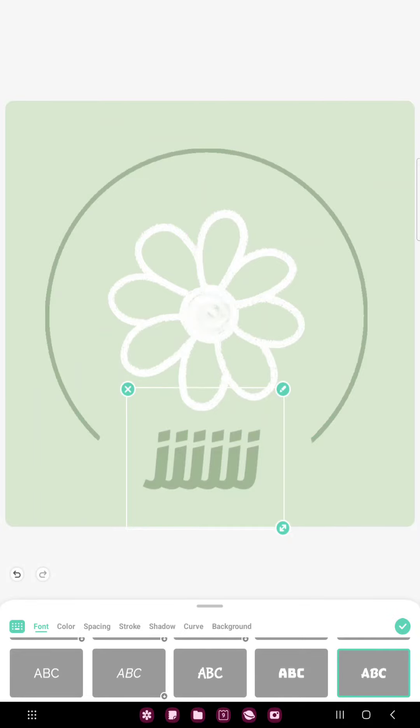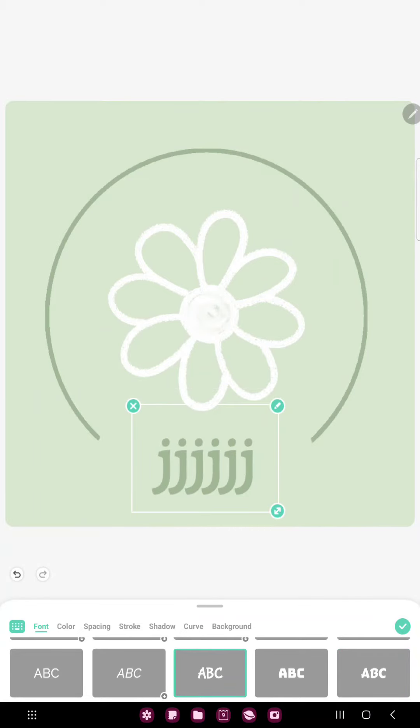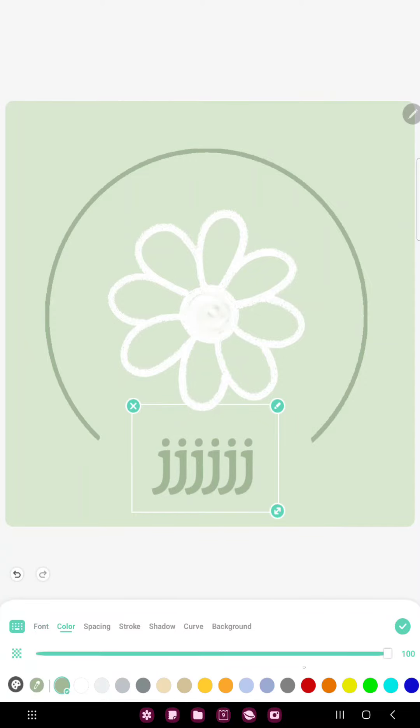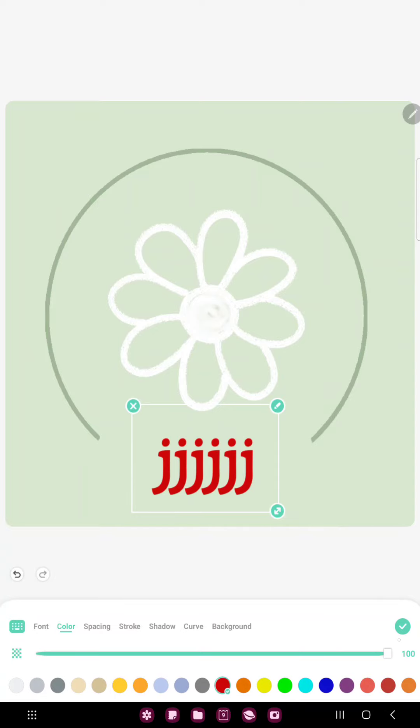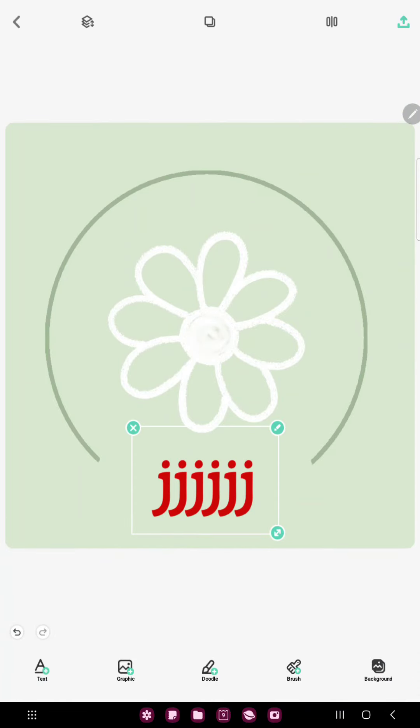In the font section you can find different font types, just select another. If you want to change the color of your text, click the color section and select another color.